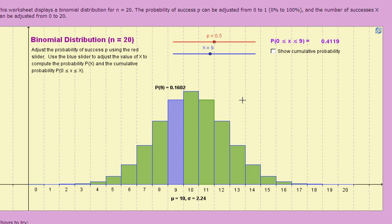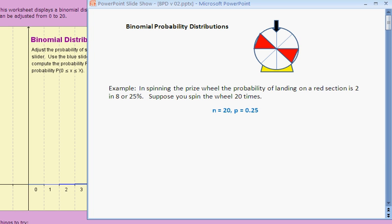Next I'm going to do an example of an application problem to show you how binomial CDF on your calculator works. Imagine you're spinning a prize wheel at a carnival. The prize wheel is divided into 8 sections, 2 of which are red, and if you land on a red section, you win. So the probability of winning, or the probability of success, is 2 out of 8, or 25%. Now let's suppose you bought 20 tickets and get to spin the wheel 20 times. That gives us the first two quantities we need to answer questions about this probability situation.